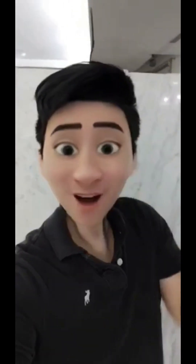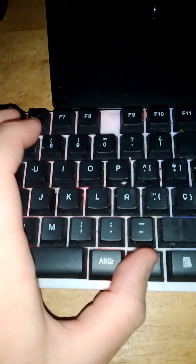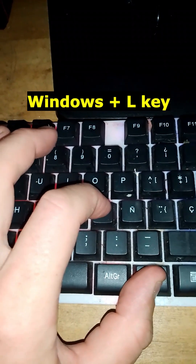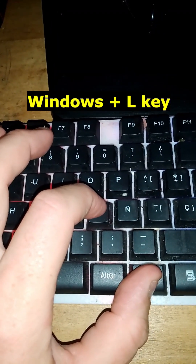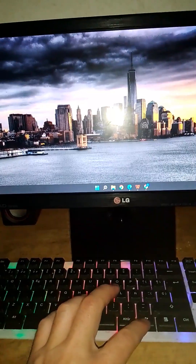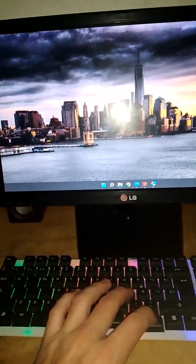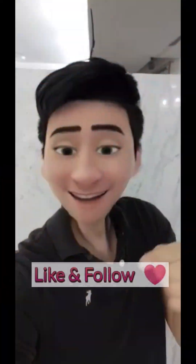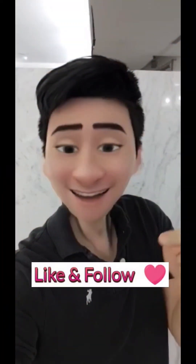Do you want to know how to lock your computer manually? Just hold the Windows key and L key at the same time — and your computer is locked.